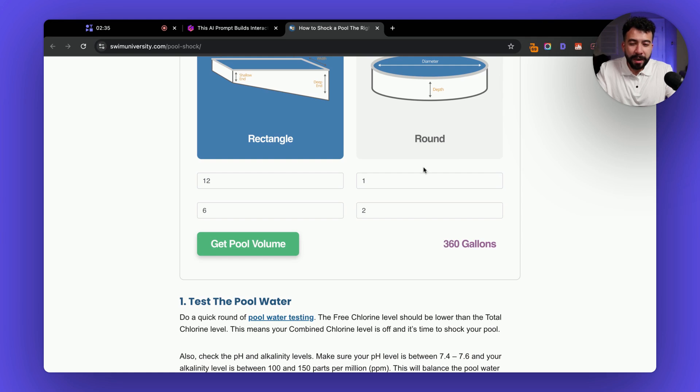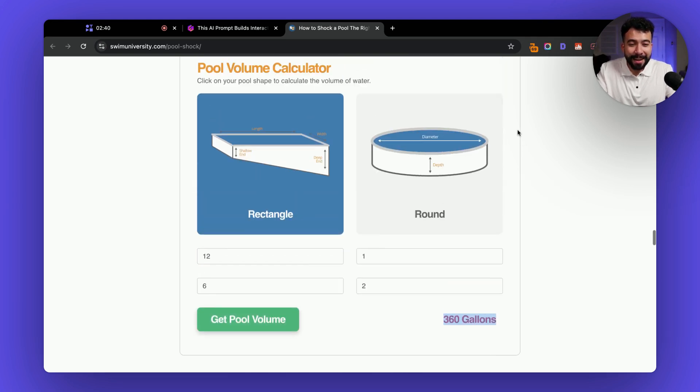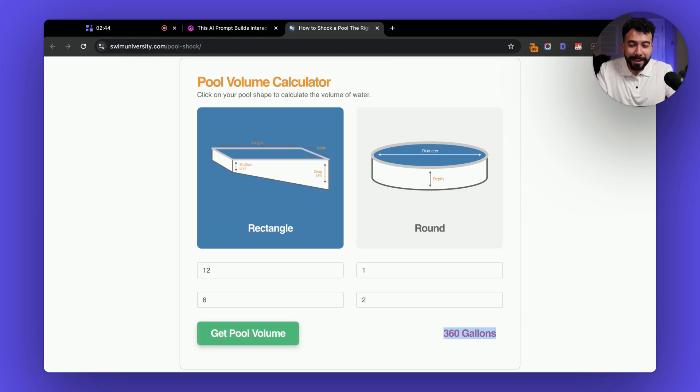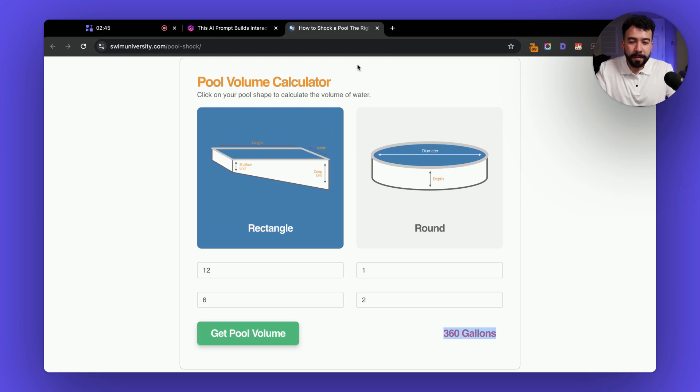So based on this example I put in 12, 6, 1, and 2 and then it's going to say that we need about 360 gallons of water. So that's really cool and we can easily create this with our AI prompt.